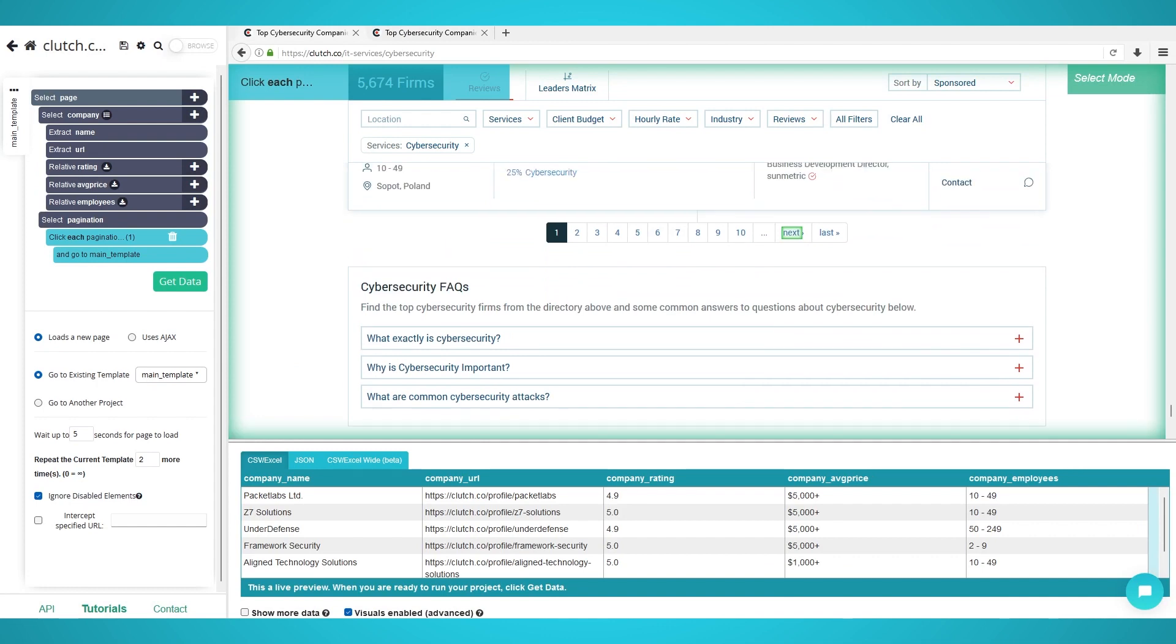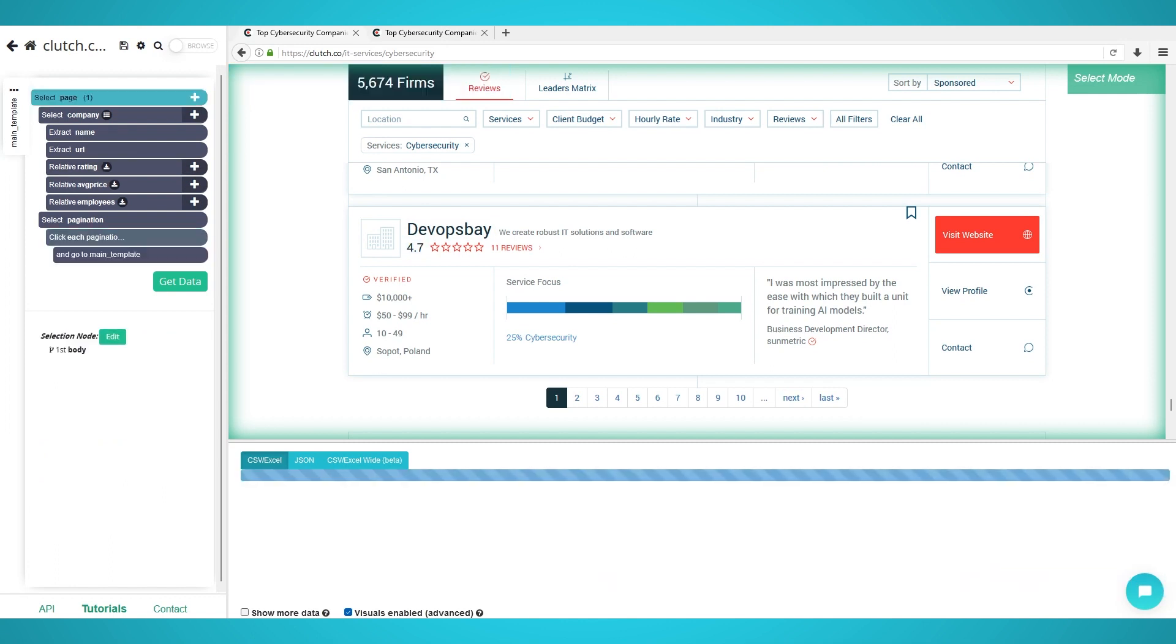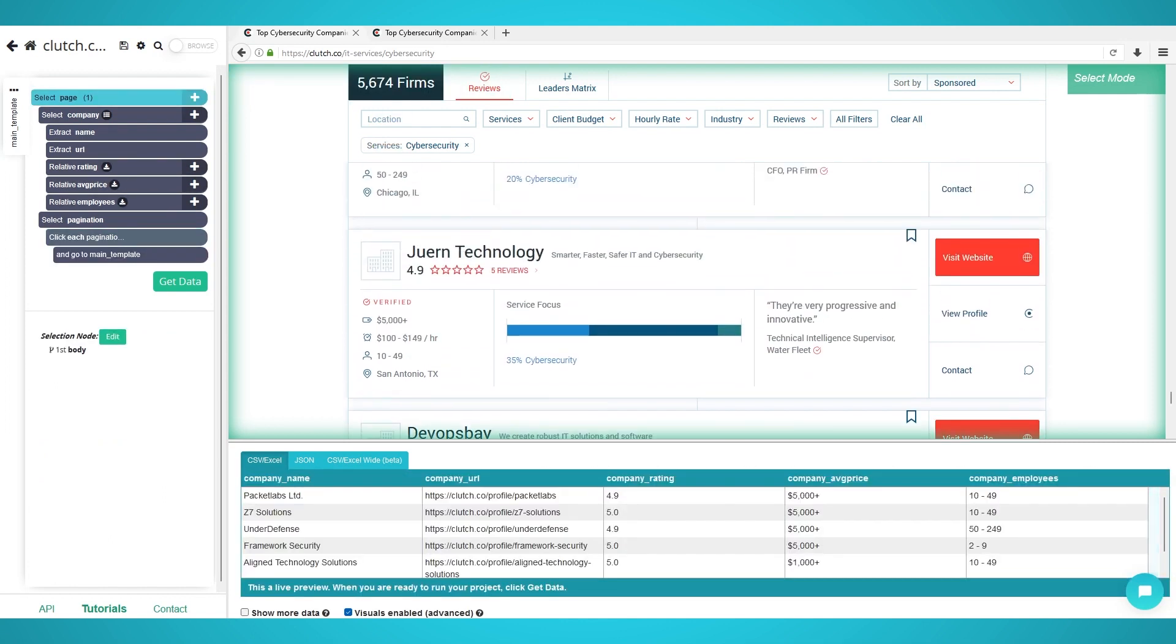Step 4: Begin Clutch.co Scraping. Now that you have extracted company names and the respective information and have set up pagination to scrape multiple pages, it is time to begin scraping our parser servers.